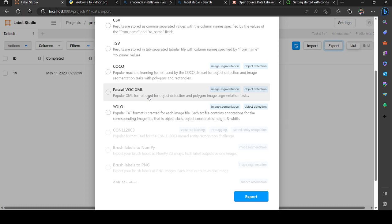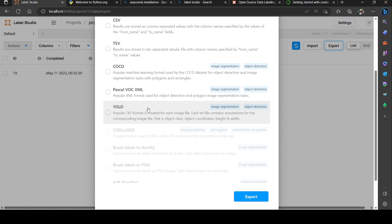Pascal VOC XML exports the labeled items in XML format. YOLO - the images as well as the labels in different folders will be saved and exported in text file. The bounding box will be given in text file.